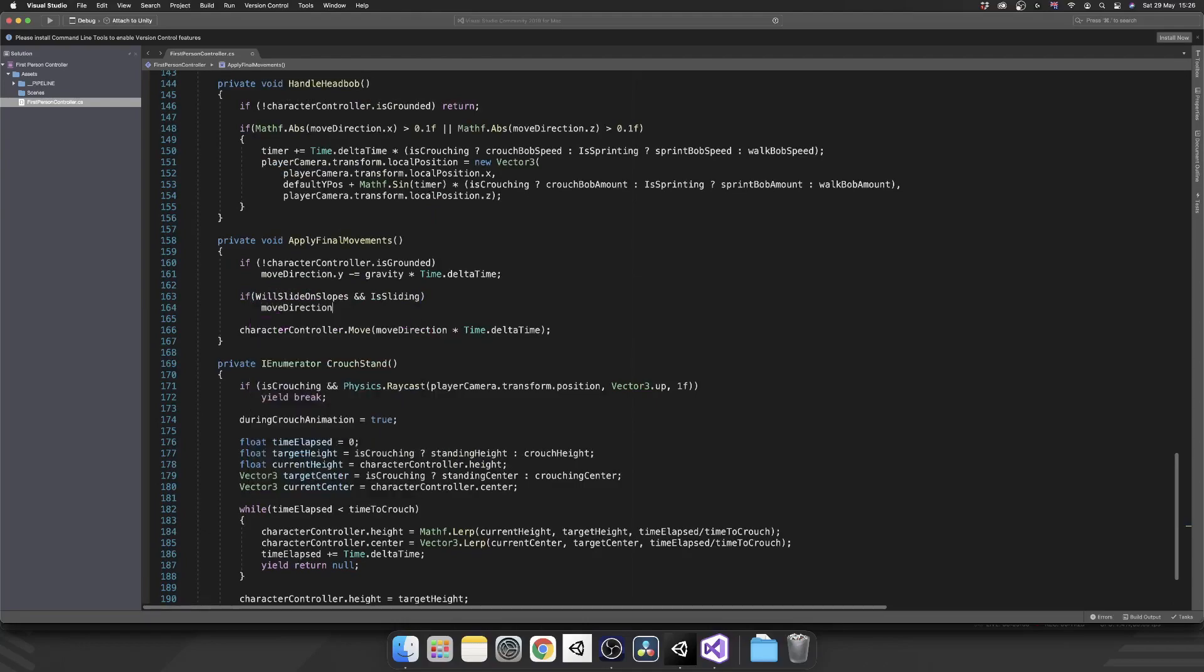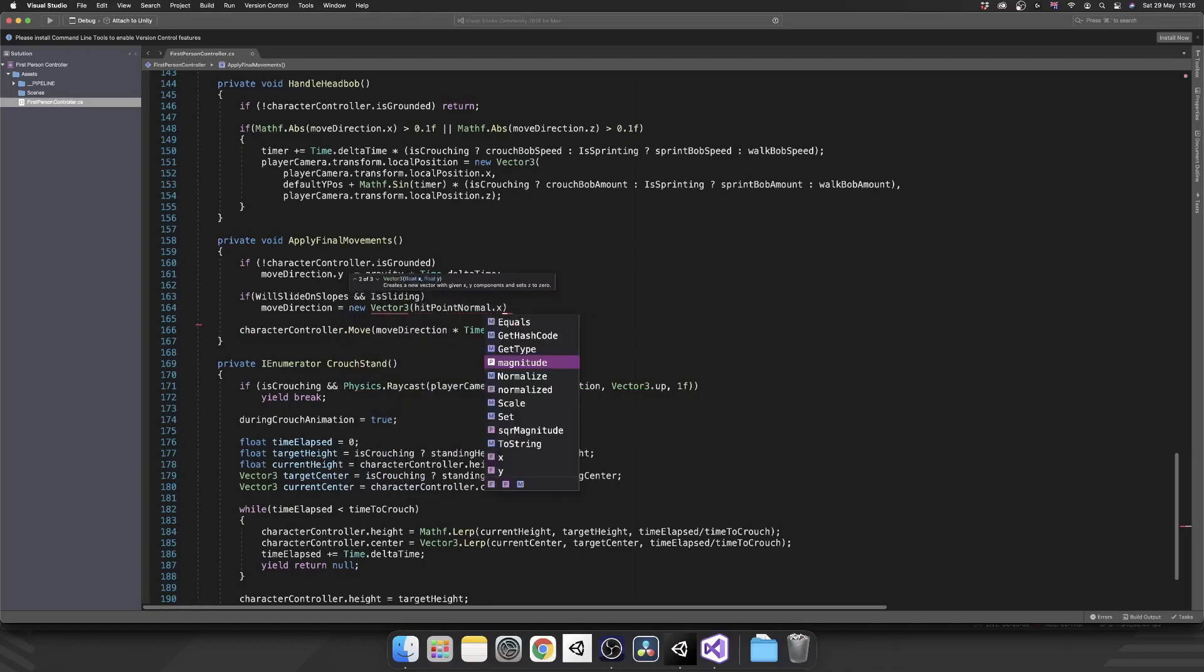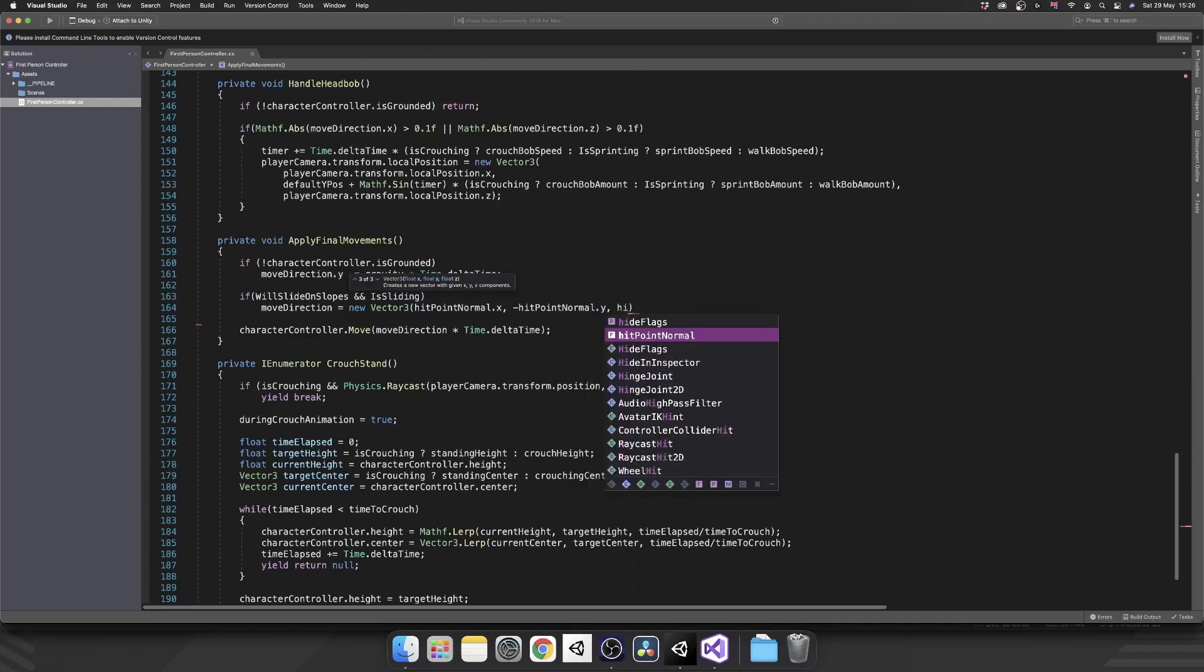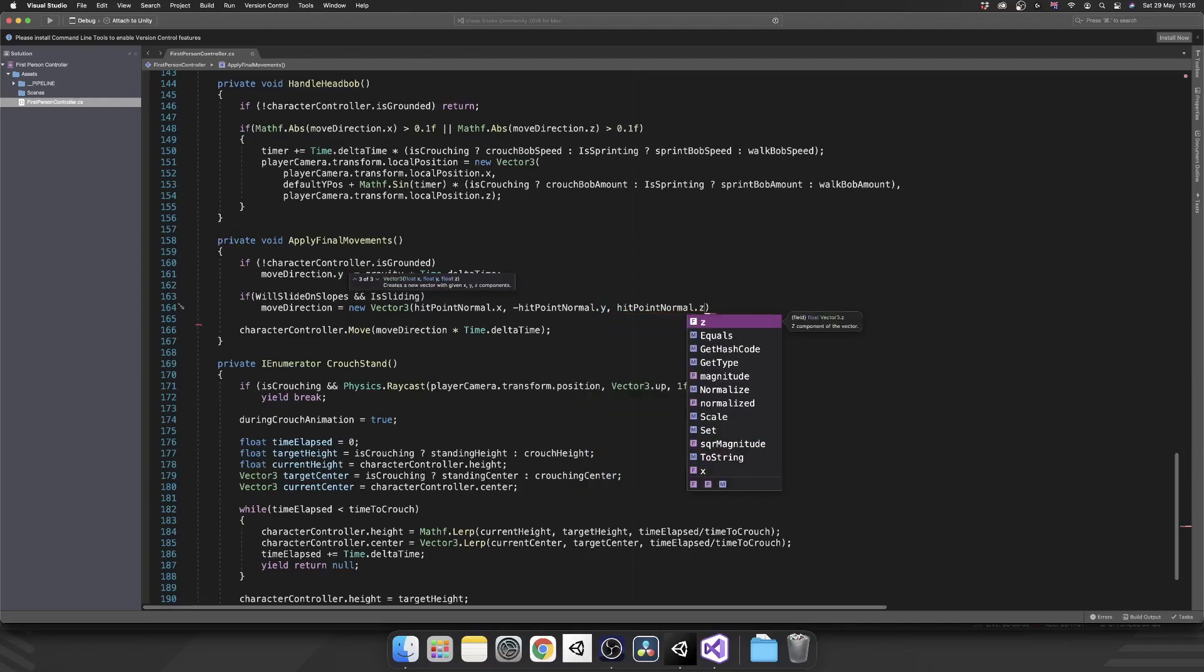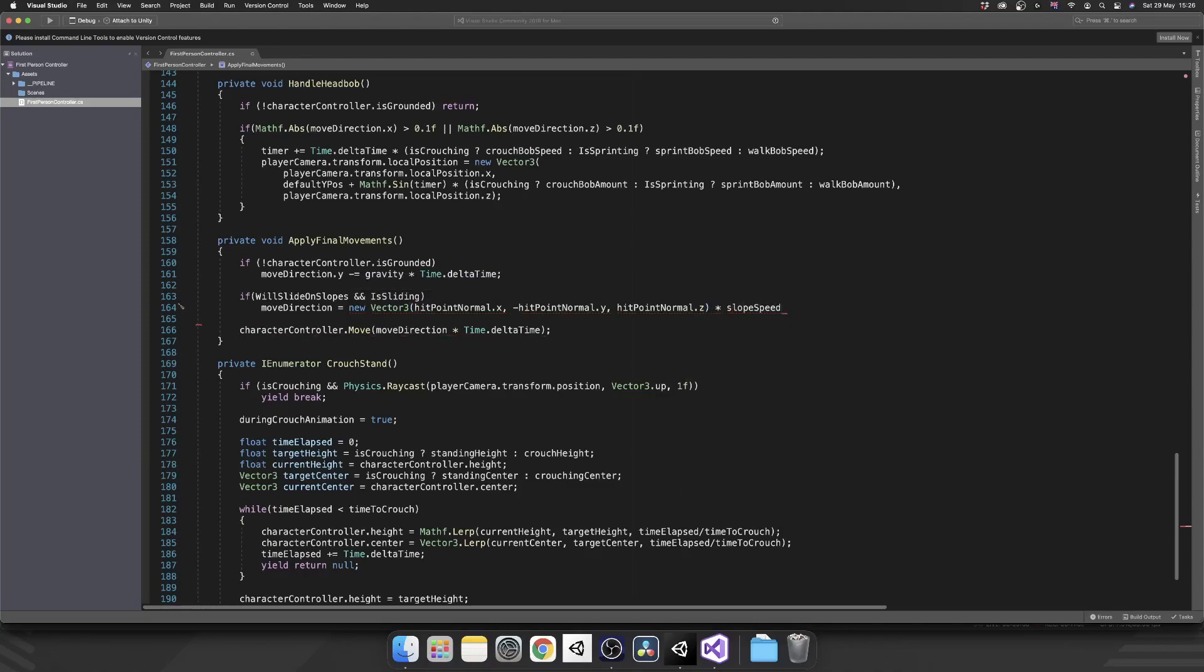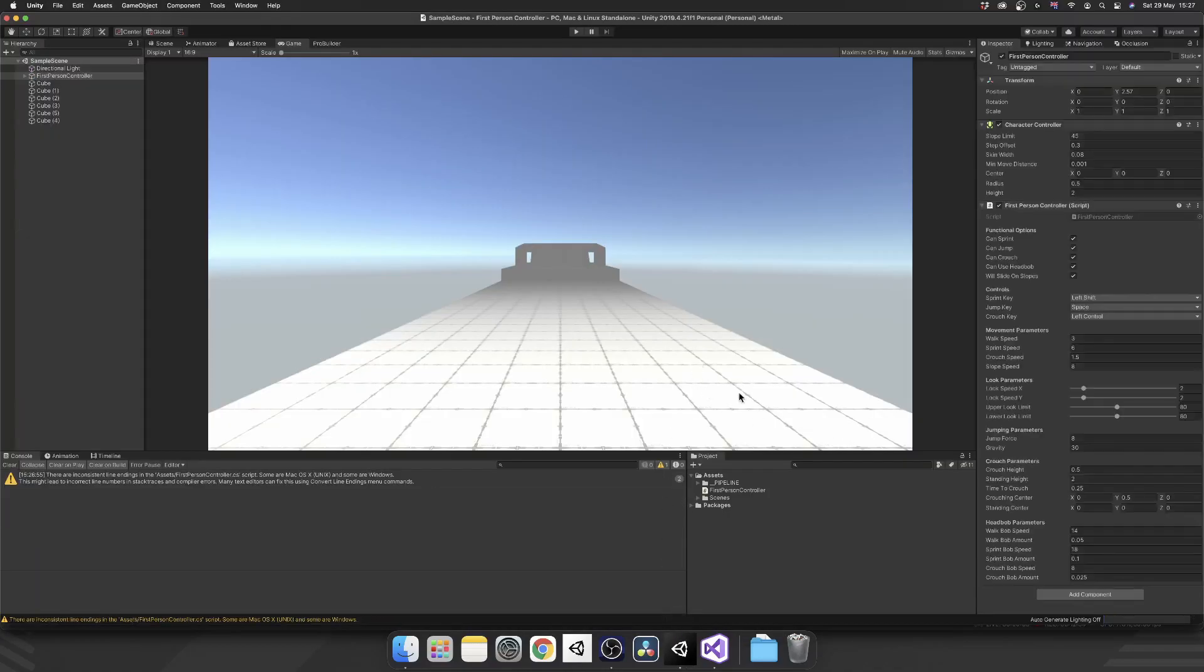So that's going to fire off all that code that we've just written up here inside of our property. So if we should slide and we are sliding, we're going to override moveDirection to be a new Vector3. We're going to pass in our hitPointNormal.x, negative hitPointNormal.y because we want to slide downwards and not upwards. Then obviously hitPointNormal.z. And then we'll multiply that vector3 by our slopeSlideSpeed. And really, that should be that sliding completed.